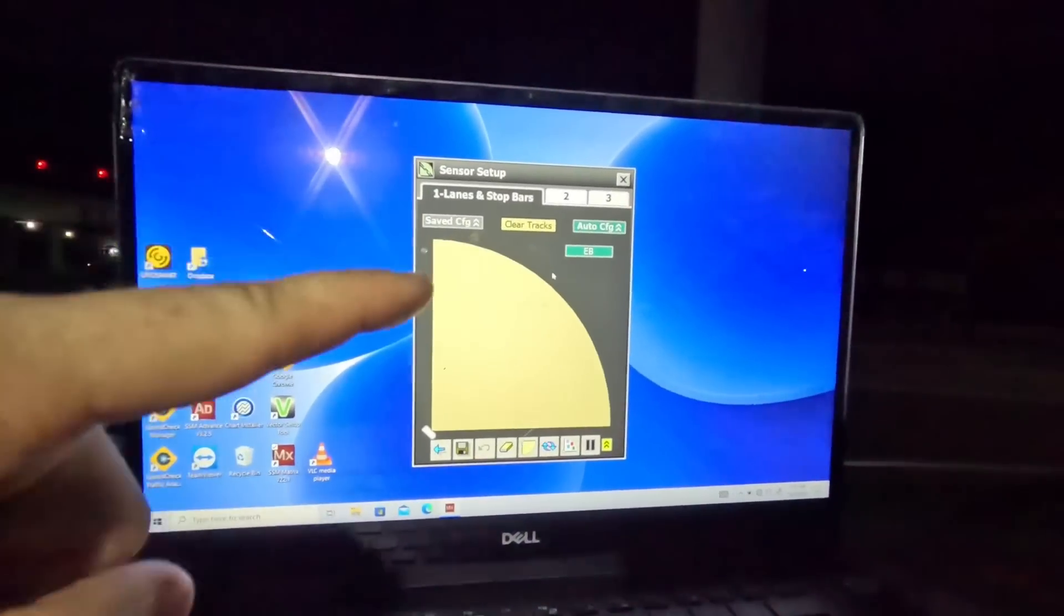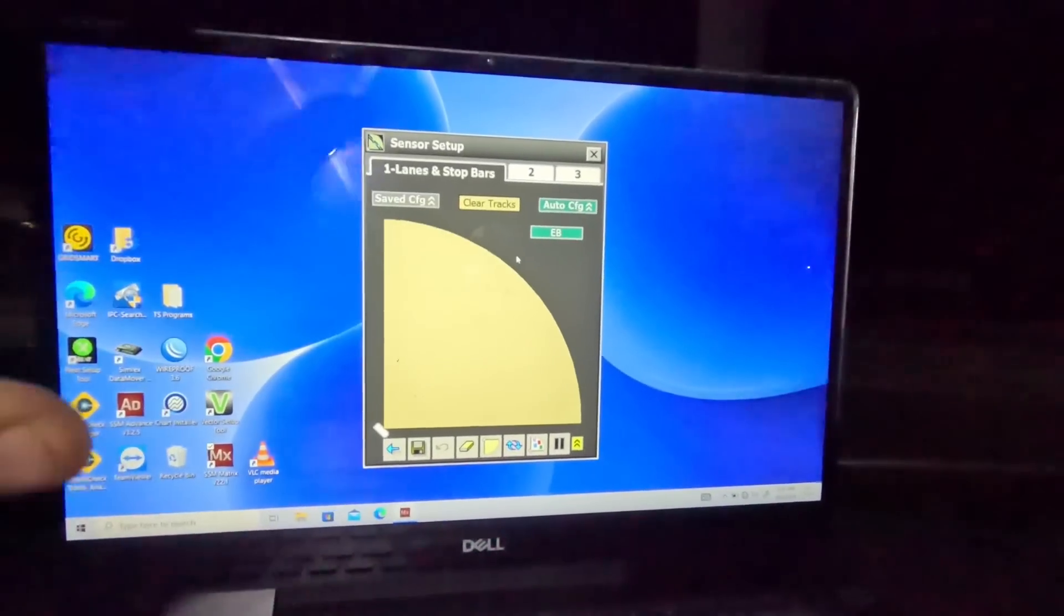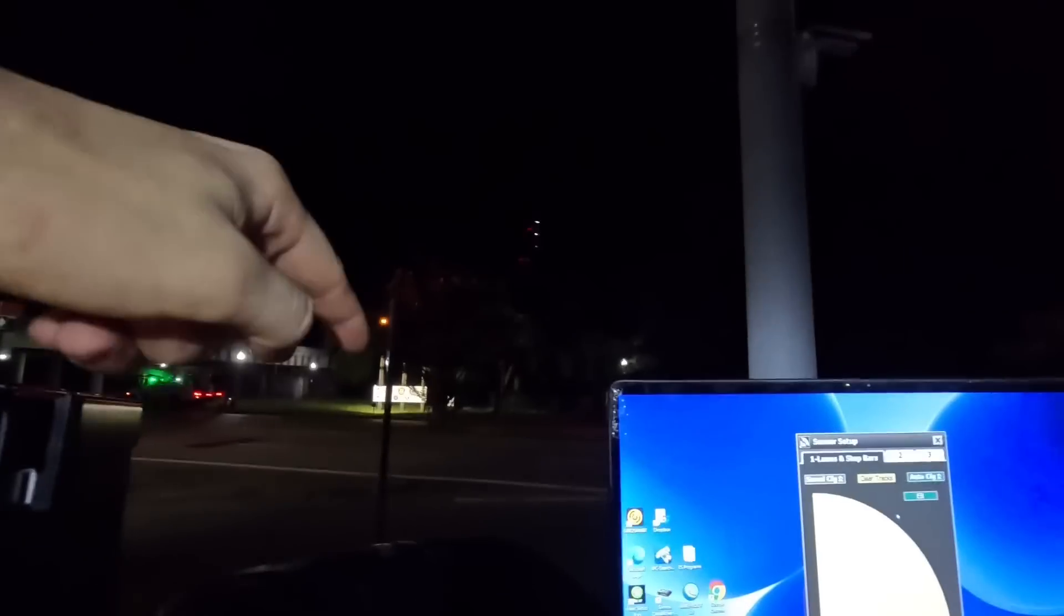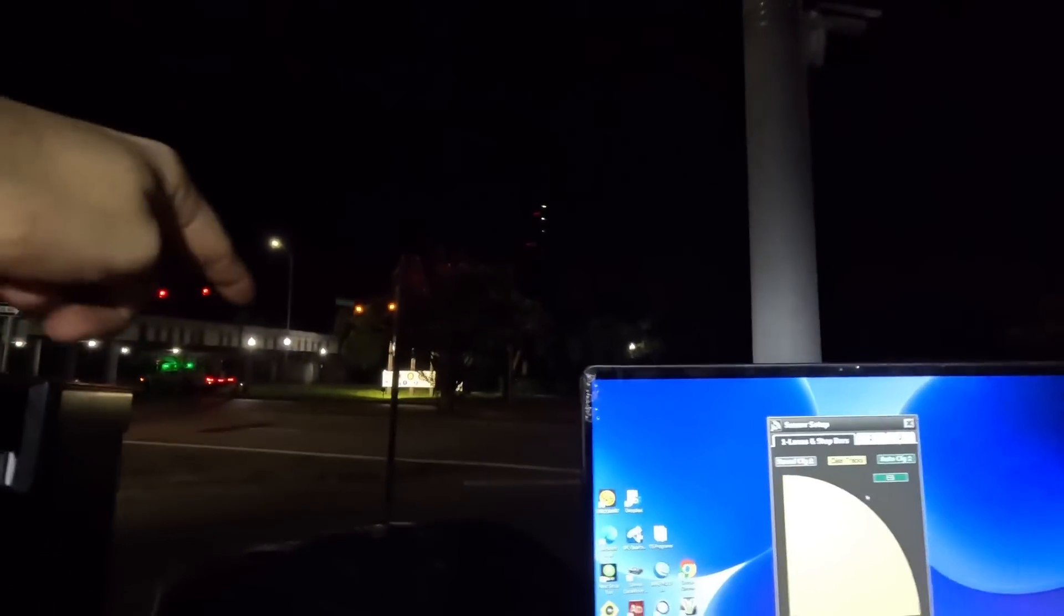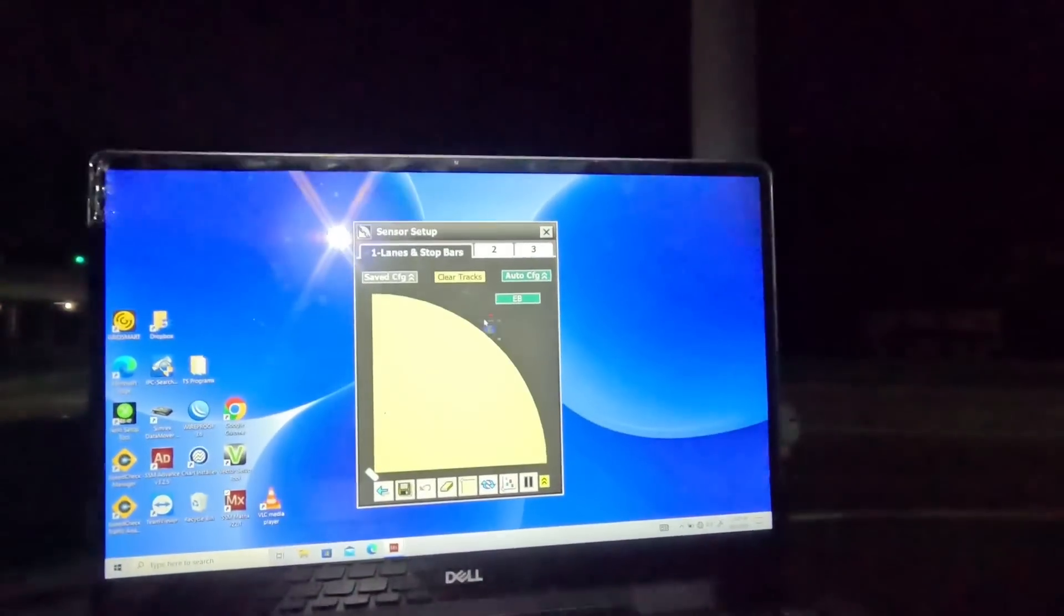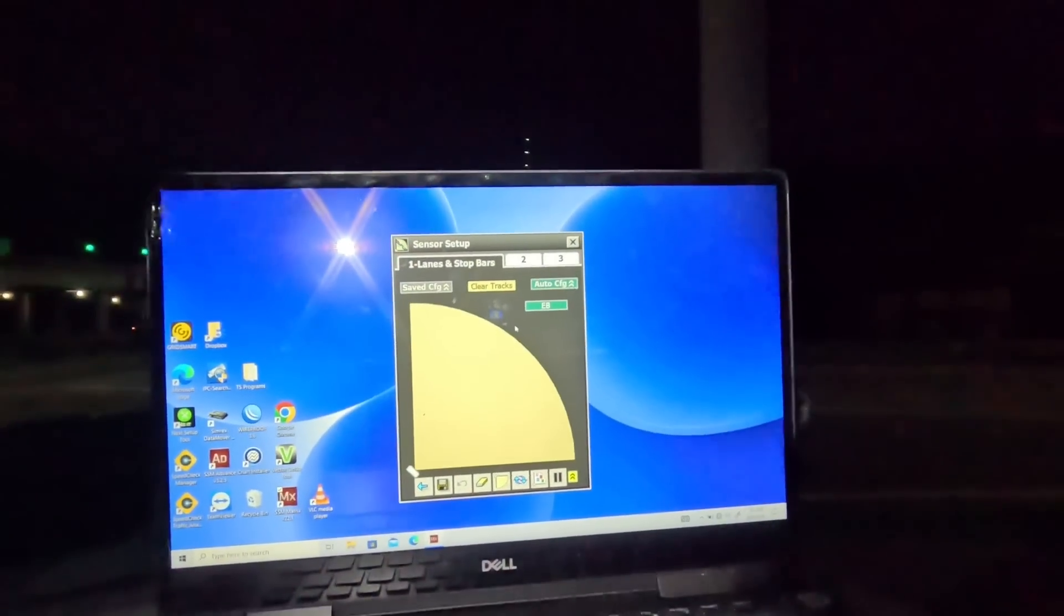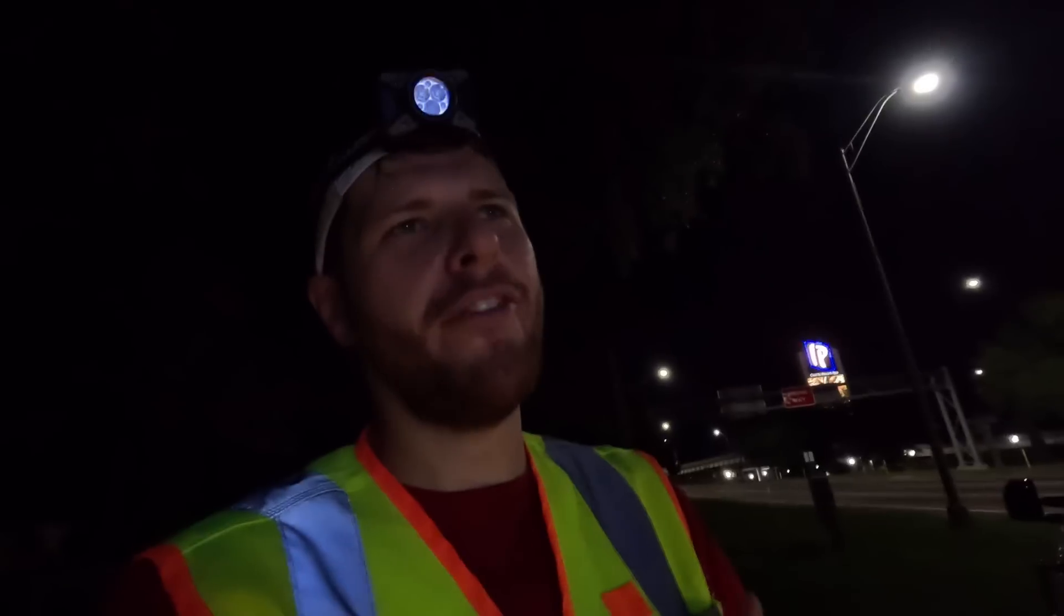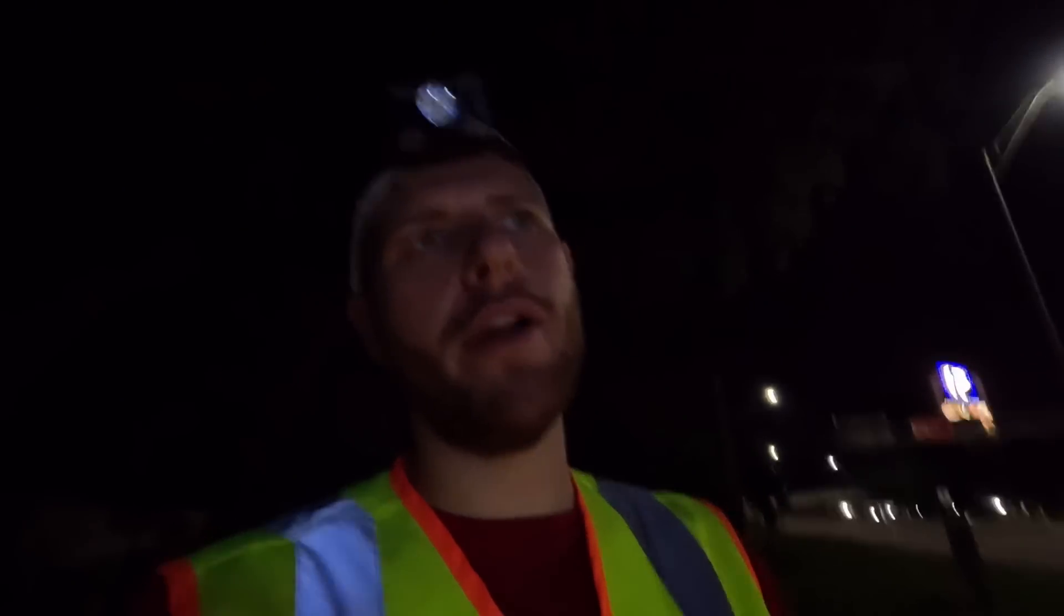All right, we are currently connected to the Wavetronics radar, specifically this one closest to the cabinet going across the street past this tree to the three through lanes over there. The only issue with programming these radars is that you have to have some kind of traffic out there, some kind of vehicle traffic. Heck, I could have a guy just walk around and it'll pick him up just fine. But you do have to have some kind of movement out there for the radars to pick it up, and then you can draw on your lanes and get them programmed in there. It's the only downside to radars compared to cameras on the setup installation.